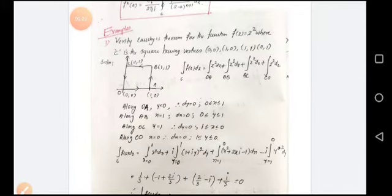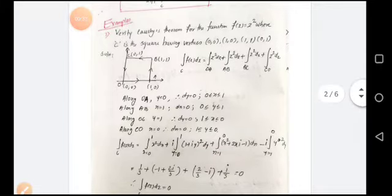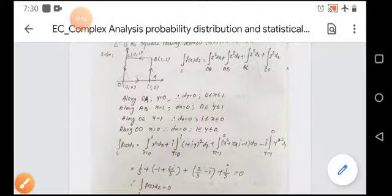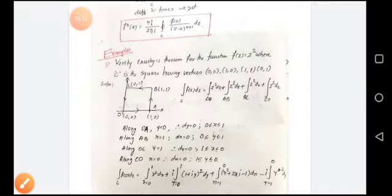First example: verify Cauchy's theorem for the function f(z) = z² where c is the square having vertices O(0,0), A(1,0), B(1,1), and C(0,1). To verify Cauchy's theorem means we need to show that the integral of f(z)dz equals 0. This is a simple closed curve over a closed region.